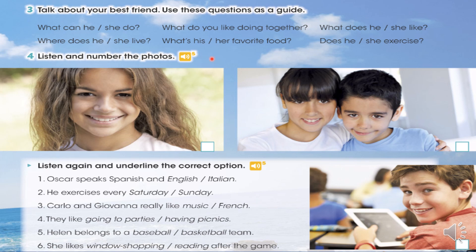Two: Carlo and Giovanna are my best friends. They can speak Italian and French. They really like music, like me. We like going to parties with our friends. We love dancing. Three: My best friend's name is Helen. She lives very near my house. We play on the same basketball team. She can jump very high. We always go window shopping after the games.